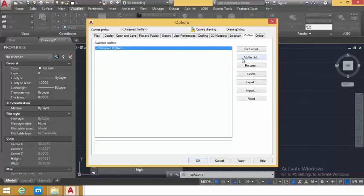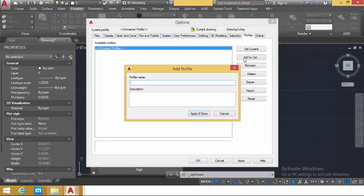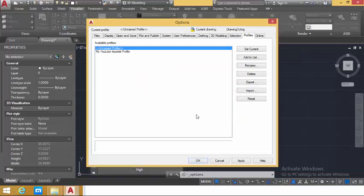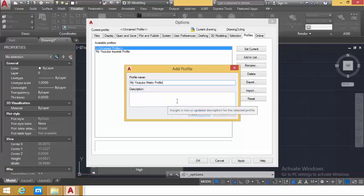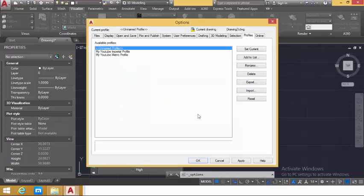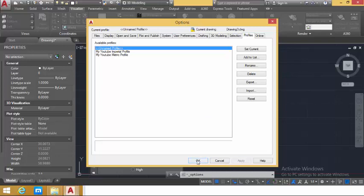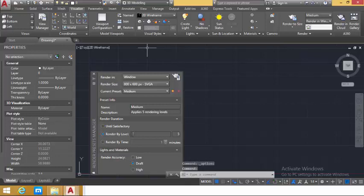Now let's start by creating a new profile. In the Profile tab of the Options dialog box, click Add to List. The Add Profile dialog box opens — type in the name 'My Imperial Profile,' then click Apply and Close. A new profile is created. Click Add to List again and name this profile 'My YouTube Imperial Profile.' You can add a description if you want. Click Apply and OK. You now have two new profiles.